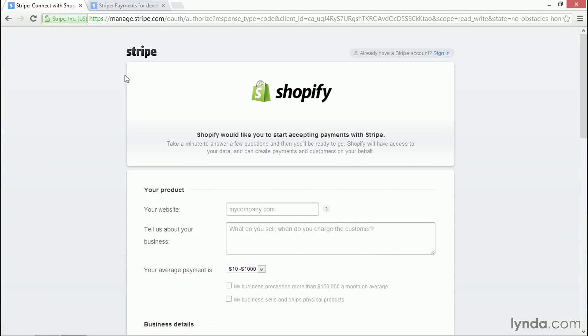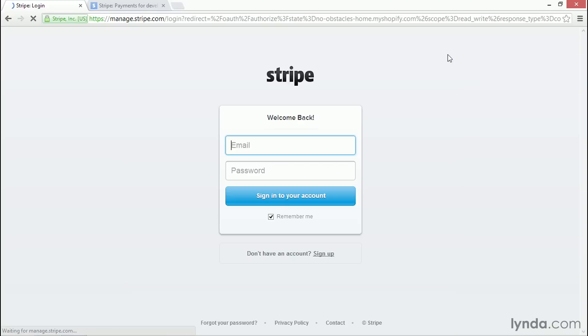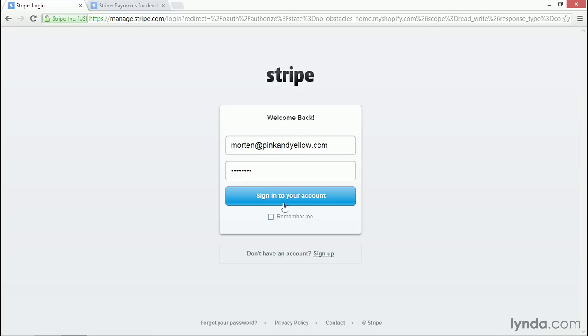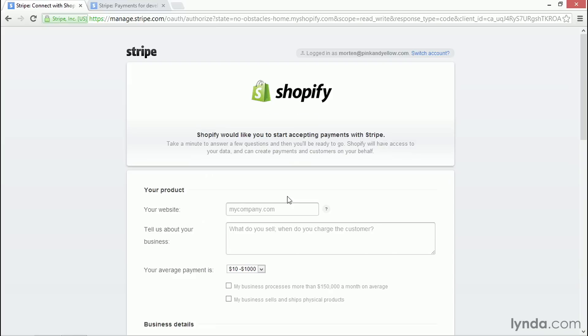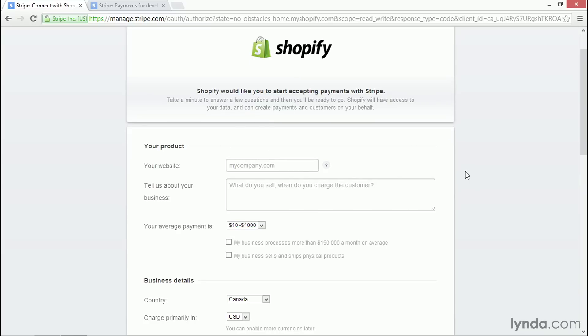This will take me to Stripe. And from here, I can click on Already have a Stripe account and click Sign In. And now I can sign into my own Stripe account and activate my existing Stripe account to the site. By doing it this way, I am logged into Stripe in my original Stripe account when I set up the information for Shopify.